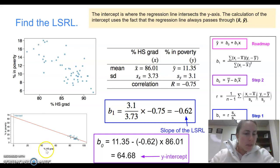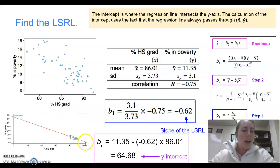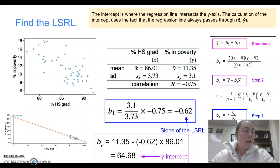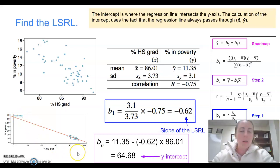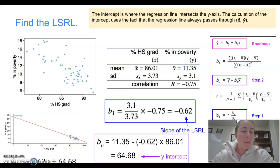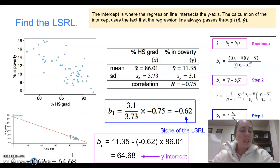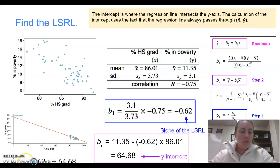What does that y-intercept look like on a graph? If we scaled this so we could see 0% high school graduates, our line would trend up to about 65 — meaning almost 65% of students would be in poverty if nobody were graduating high school. Our final answer: the least squares regression line is ŷ equals negative 0.62x plus 64.68.